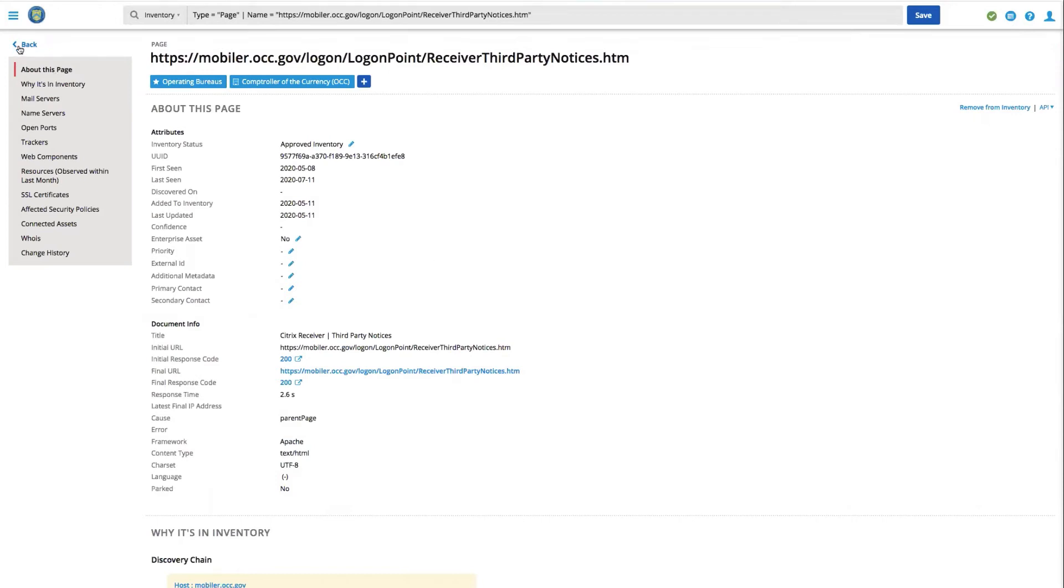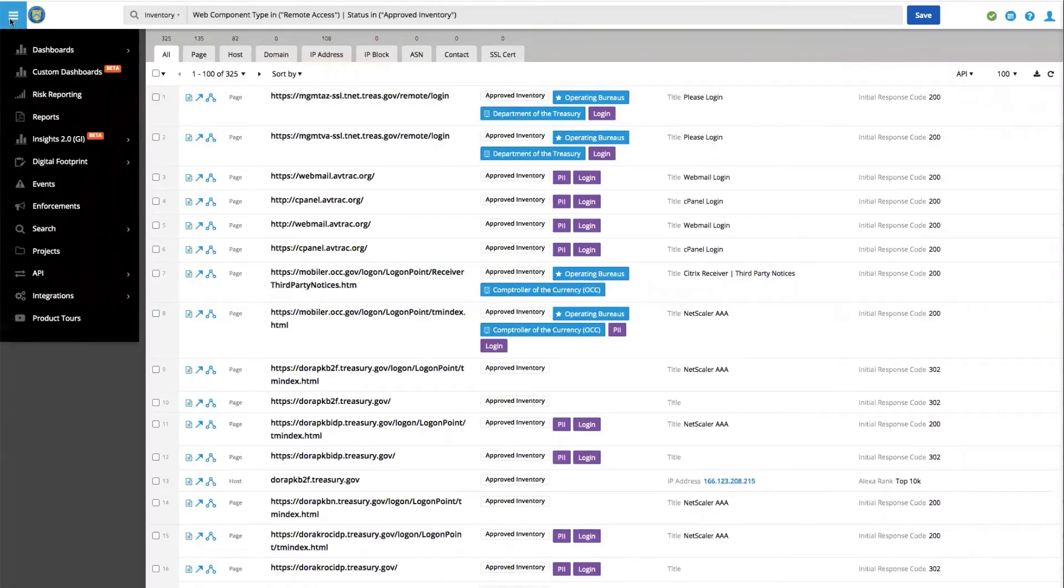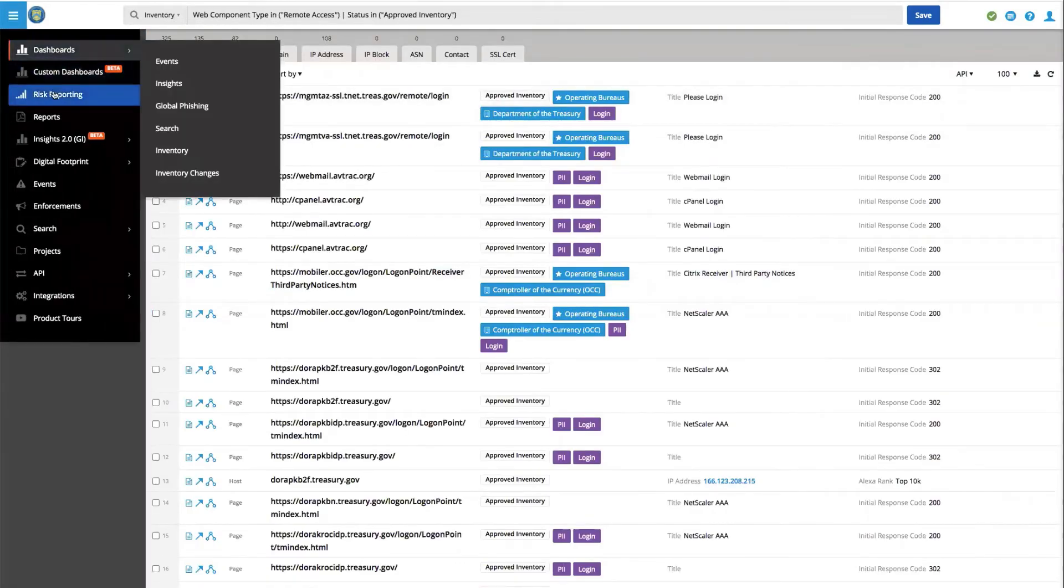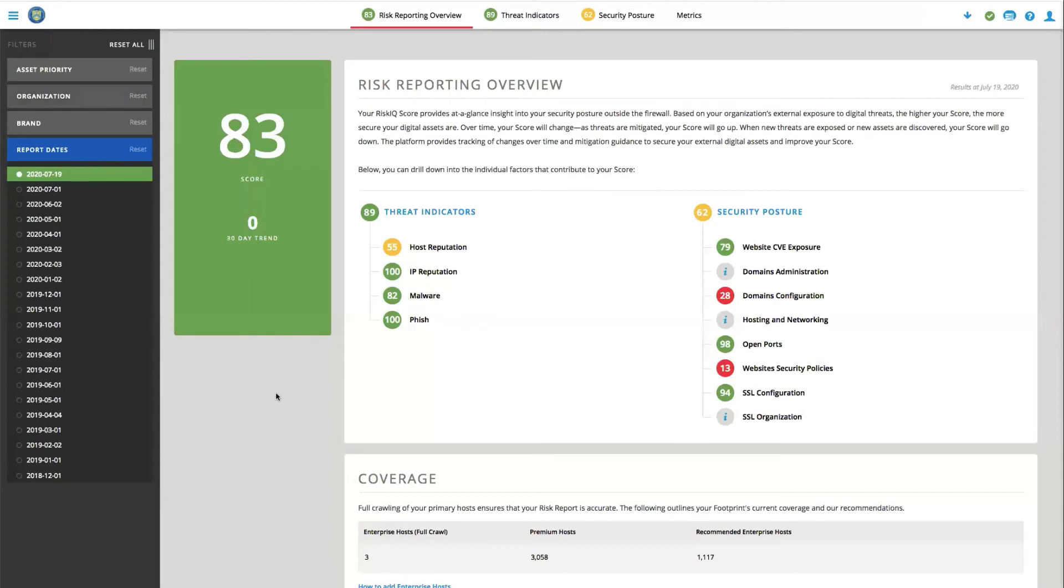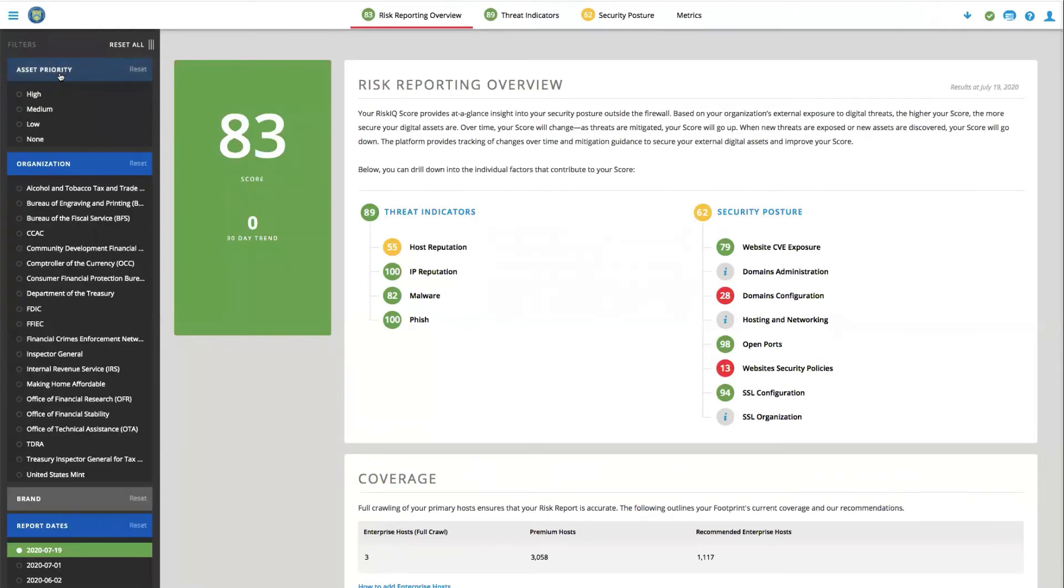If we go back to our inventory, another way in which we might want to report on this information is through a risk report. Bringing up the risk report here allows us to segment by asset priority, organization, brand, or even just the report date.